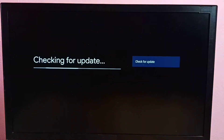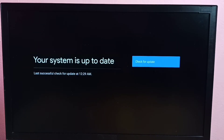Now it's checking for a system update — please wait. Here it's saying the system is up to date, so there is no system update available. If a system update is available, it will show here, and from here we can install the system update.